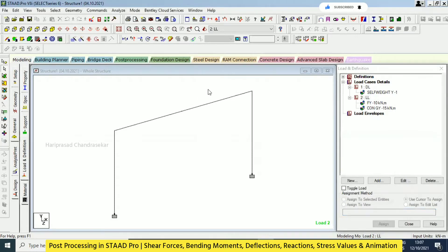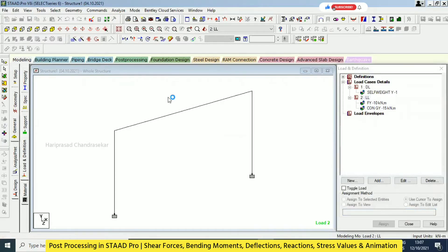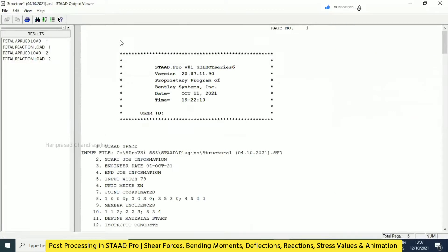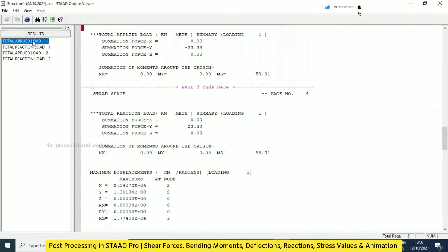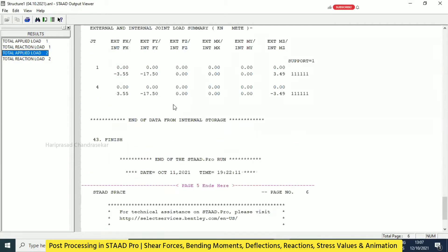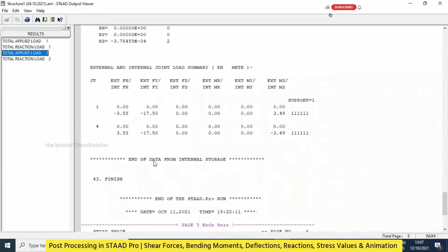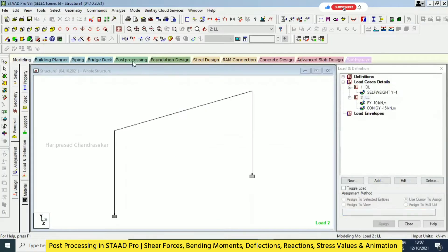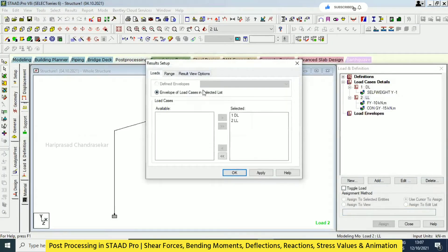If you want to view the output file, you can click this icon - 'Start Output'. After clicking that button, you will get the results for the dead load and the live load. All those values we can refer from there. Later we go for post-processing - this is where we stopped yesterday.